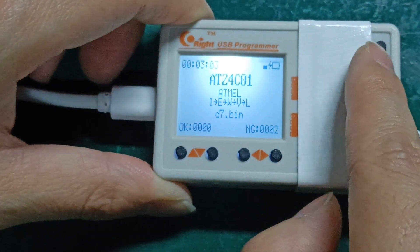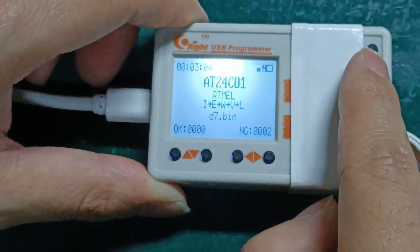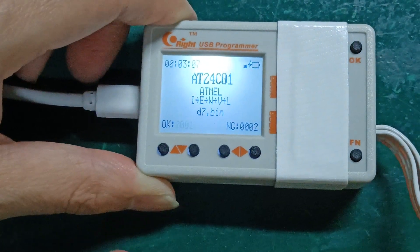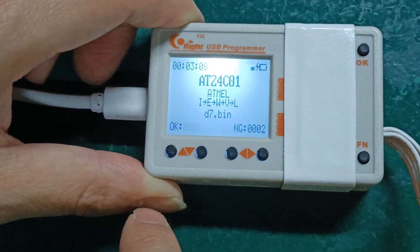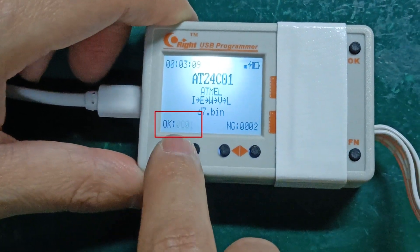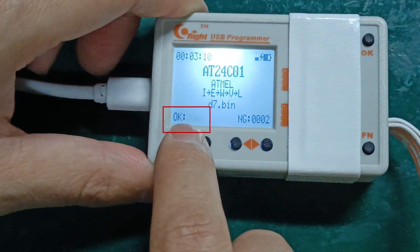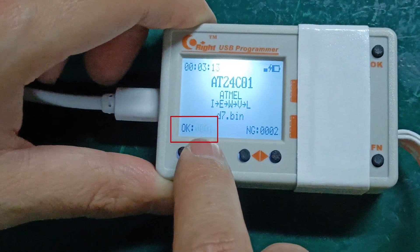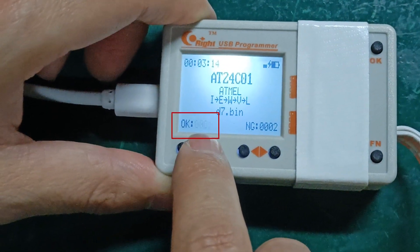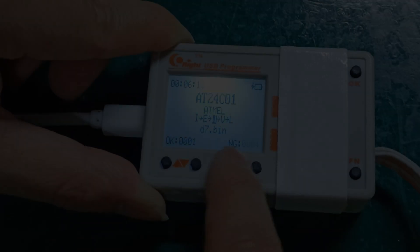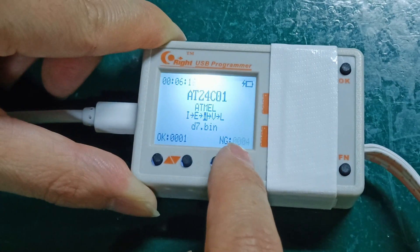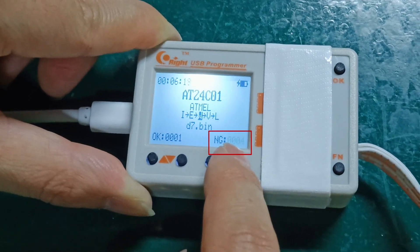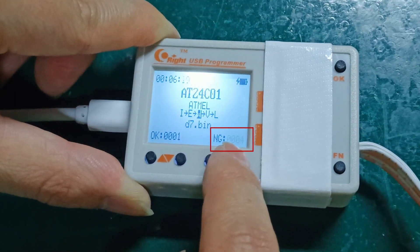We press OK key again. When we hear the beep sound from the editor and the number jumps at OK, it means that the EEPROM file has been successfully written to the hashboard. However, if the number jumps at NG, then it has been written failed.